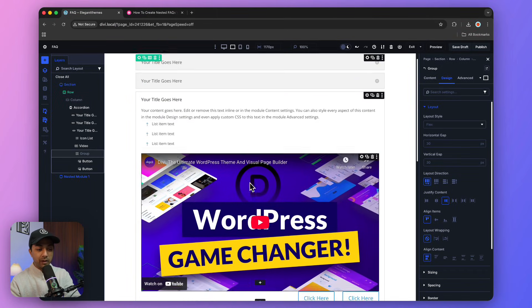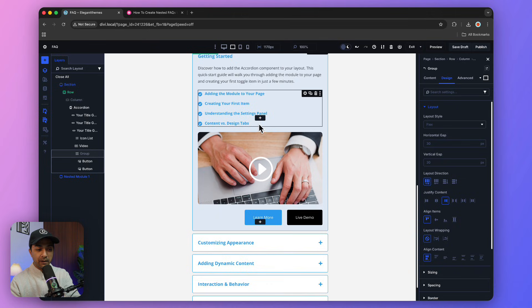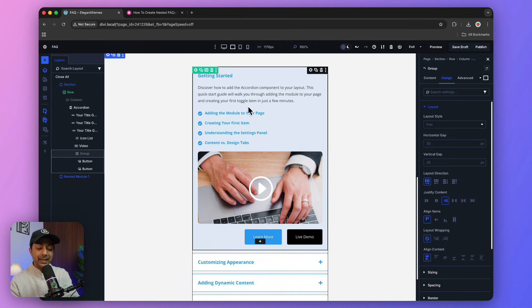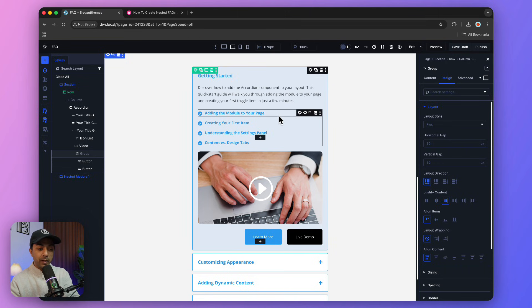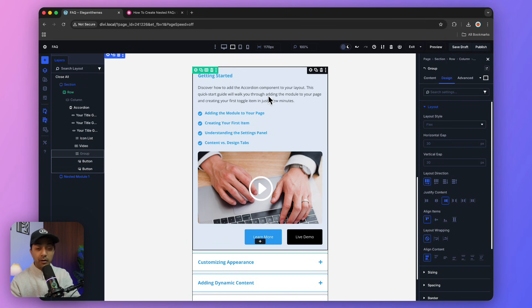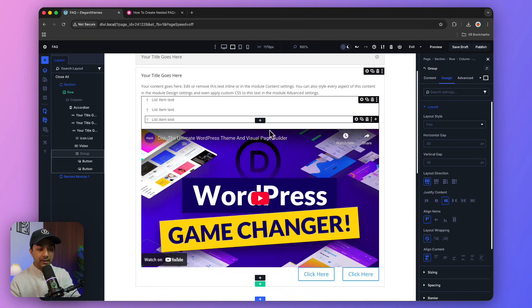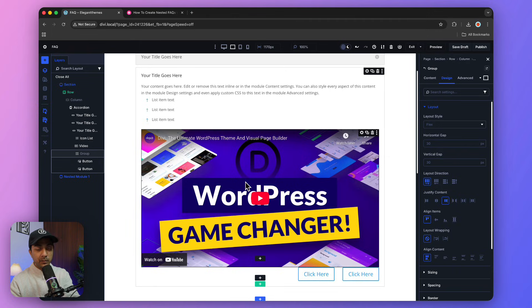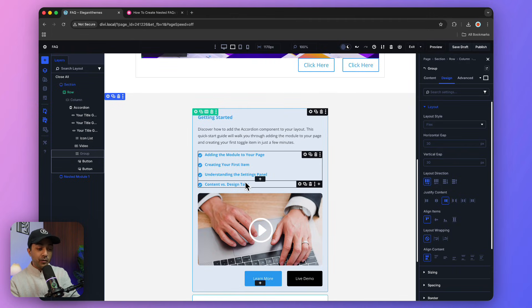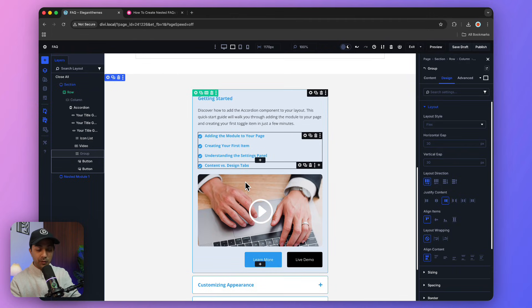Now we've created almost the same design as our template. The next step is to style it as per your design requirements. You can either copy the style from here or customize this look as per your website design. This is how easy it is to use nested modules and spice up your boring FAQ sections.